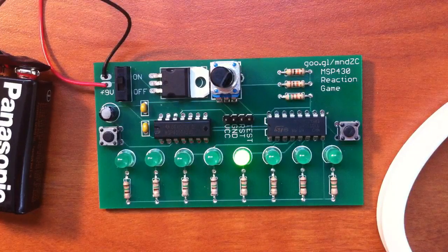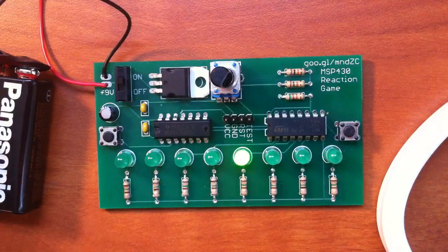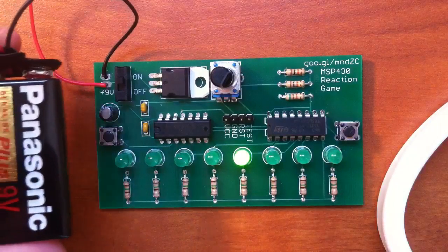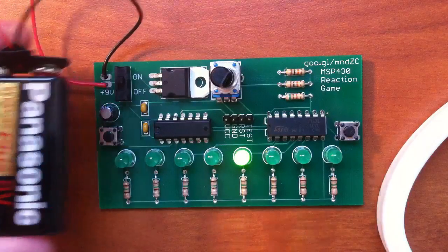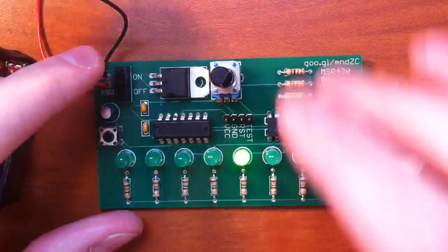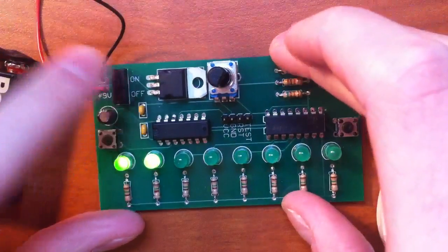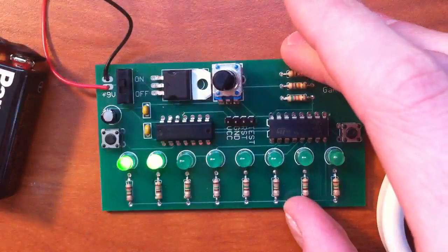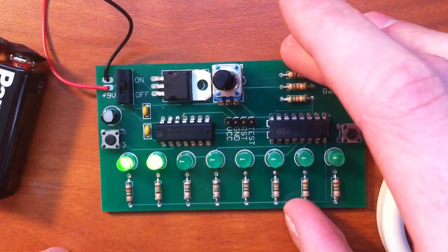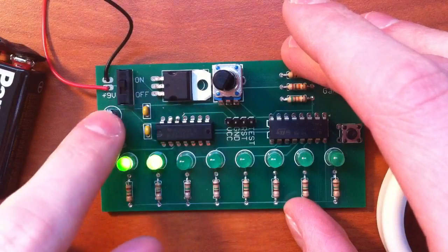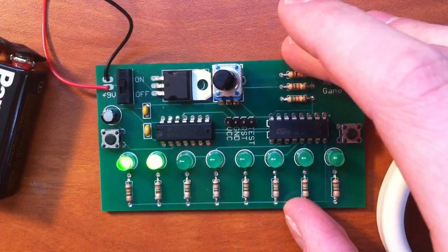For how I designed it, we have a 9V battery supplying the power, which goes in through the on and off switch to a 3.3V regulator. These two capacitors are for that regulator.